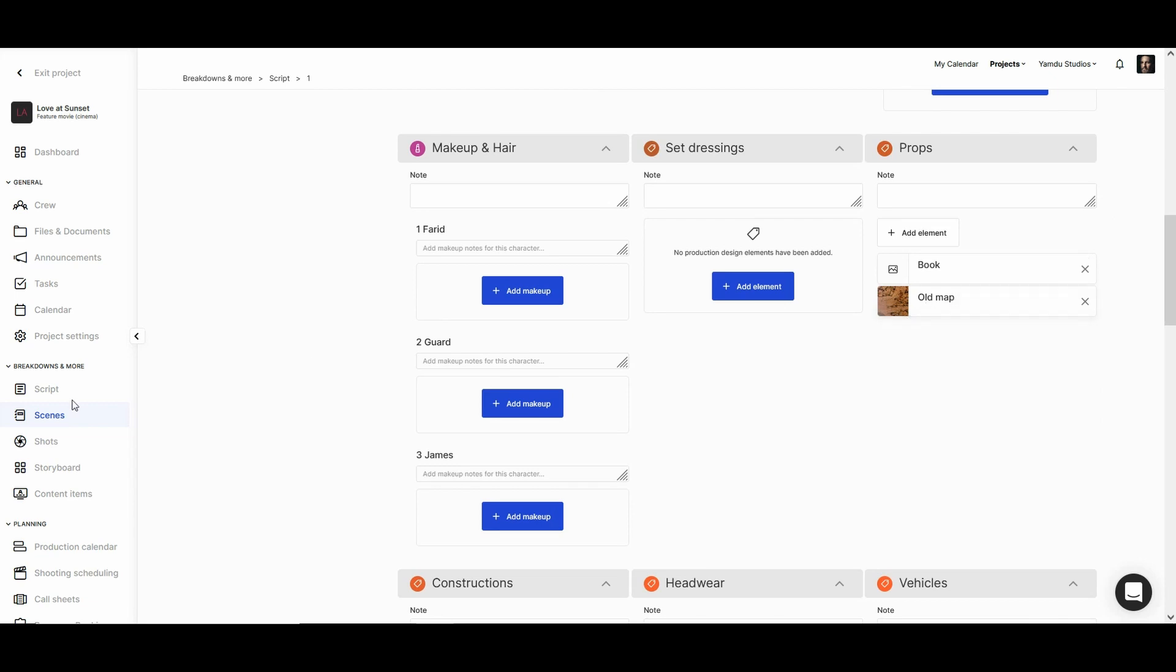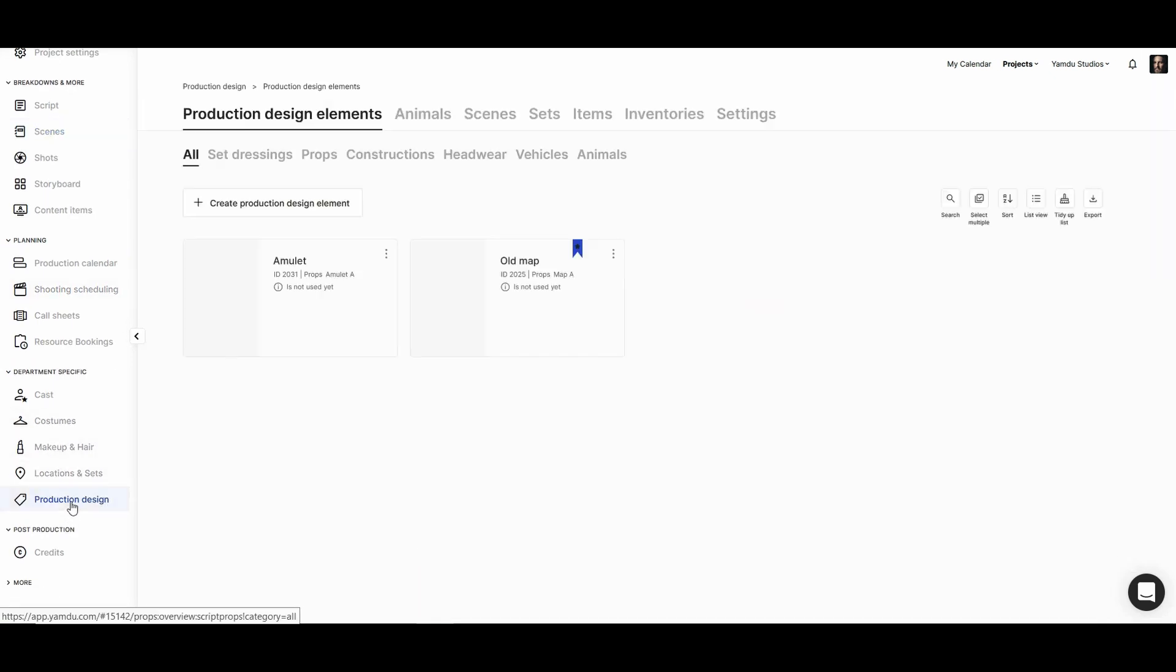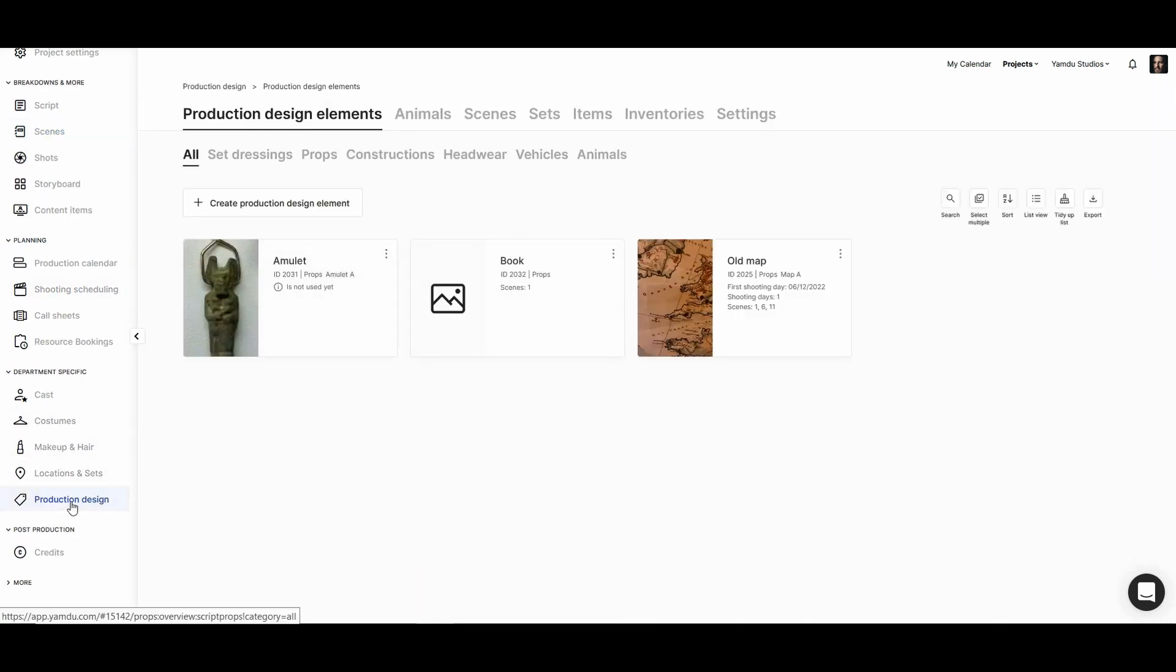If we head over to the production design section, we'll see everything that's been tagged in the script so far. And we can see that the book and old map we tagged are here.